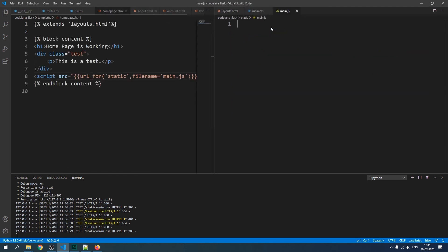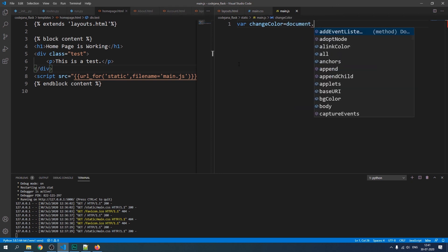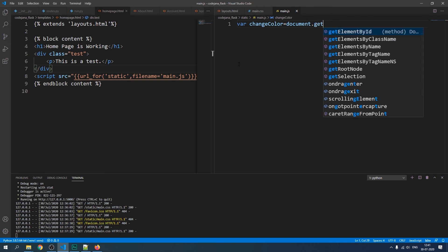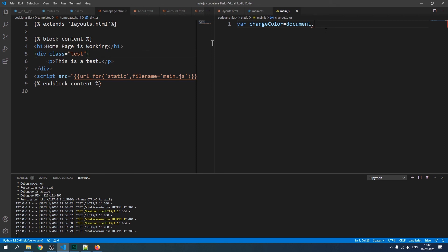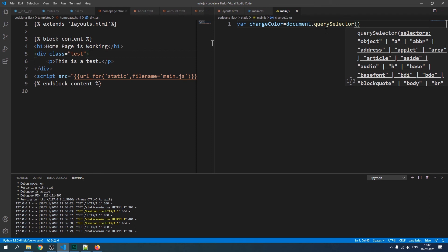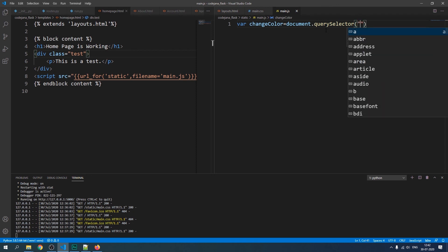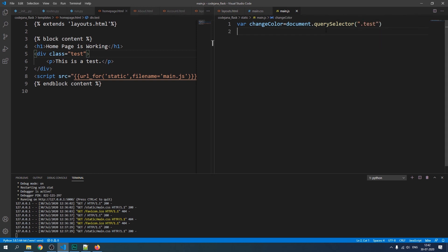In main.js, let's create a variable called `changeColor`. We'll grab the element using `document.querySelector` because it works well with both IDs and classes. Use `.test` as the selector (dot for class name). You could also use `getElementById` if you had used an ID like `test-block`, but `querySelector` is more flexible.